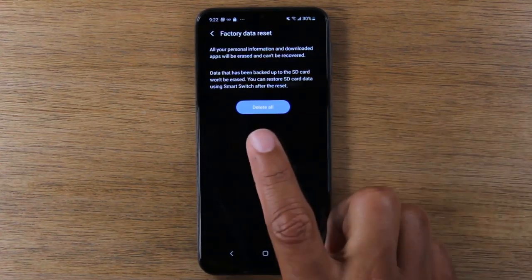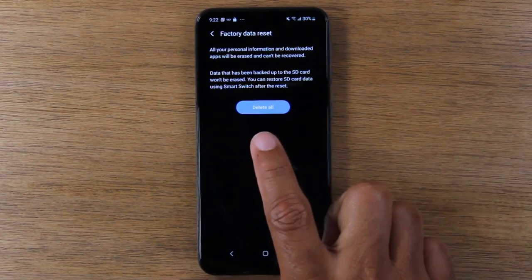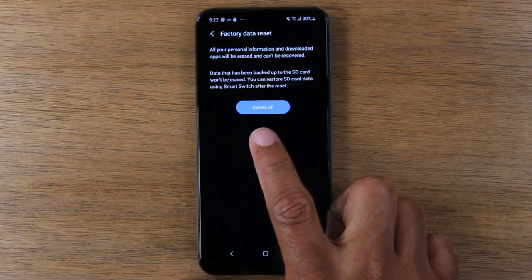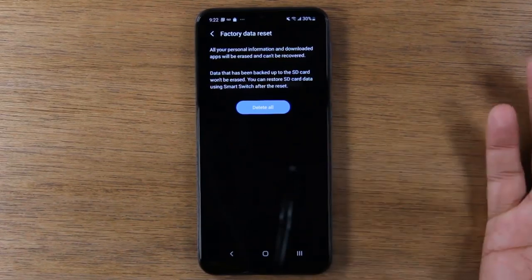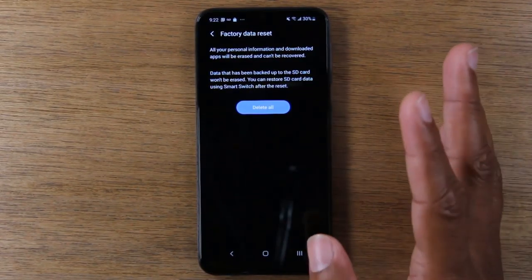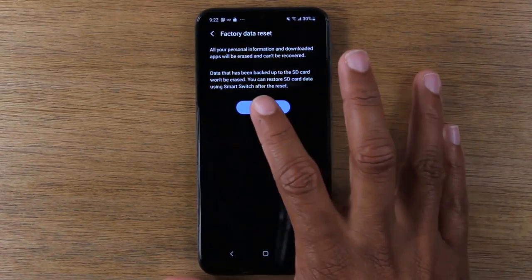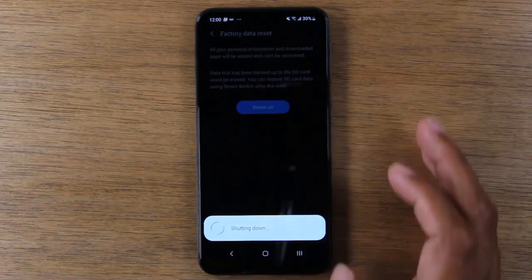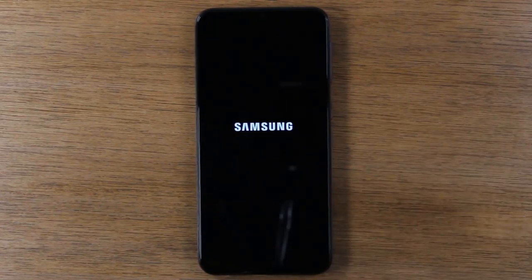This is your very last step. After you tap this, you cannot undo or cancel the reset, so make sure you're ready. Tap on Delete All. At this point it will begin to erase everything off of the phone and it will then set it up like brand new.